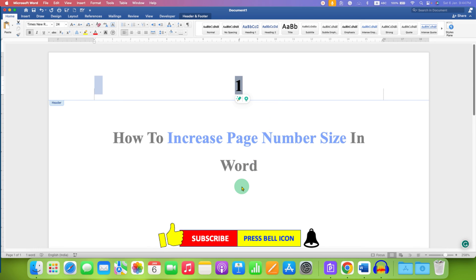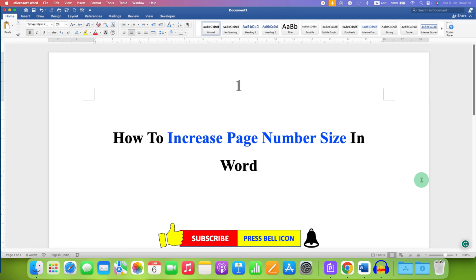Once done, just double click inside the Word document. And that's how you can increase page number size in Word header and footer. Now check out these useful videos related to page number.